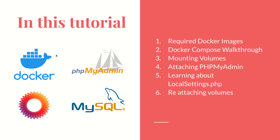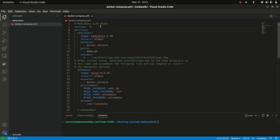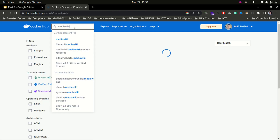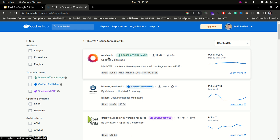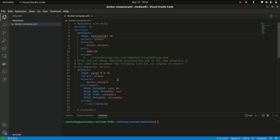Let's jump over to the code. This is my docker-compose.yaml and I am using version 3. The very first service defined is MediaWiki, and for this service I am using an image called mediawiki. If you go to Docker Hub and search for mediawiki, you will see the official image by MediaWiki. The latest supported tags include 1.39 and others, but in this video we are going to use version 1.38.